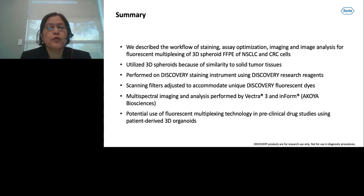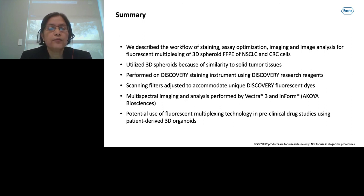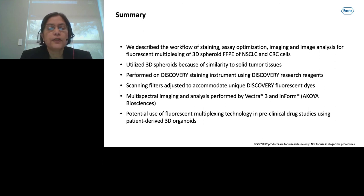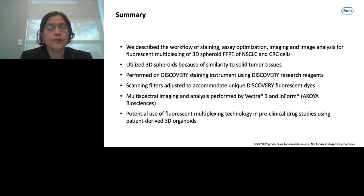In conclusion, we described the workflow of staining assay optimization, imaging, and image analysis for fluorescent multiplexing of 3D spheroid FFPE sections from NSCLC and CRC cells. We utilized 3D spheroids because of their similarity to solid tumor tissue. We performed staining on the Discovery Ultra instrument using Discovery reagents, with scanning filters adjusted to accommodate unique Discovery fluorescent dyes. Multispectral imaging and analysis were performed using Vectra 3 and inForm from Akoya Biosciences. Future potential includes using fluorescent multiplexing technology in preclinical drug studies using patient-derived 3D organoids.